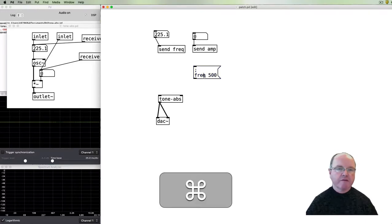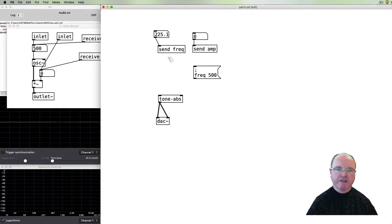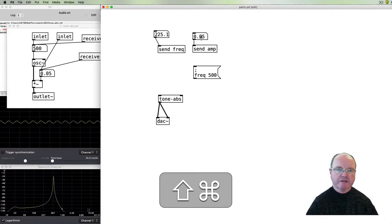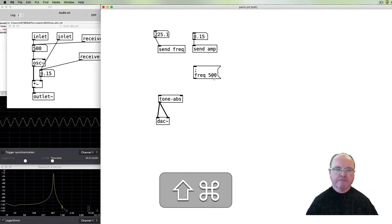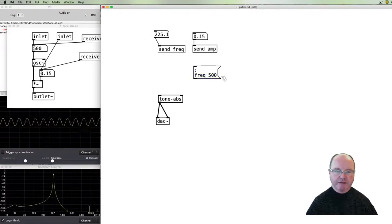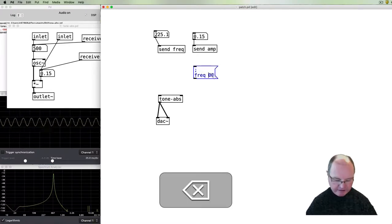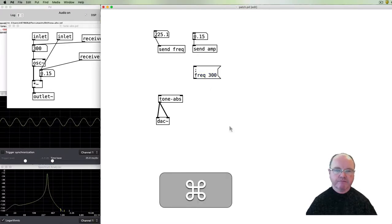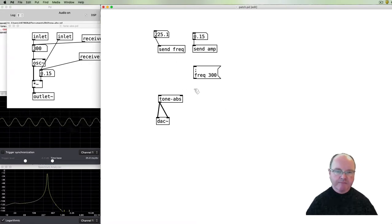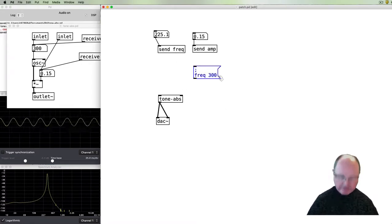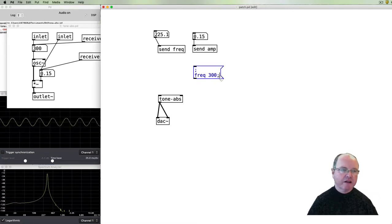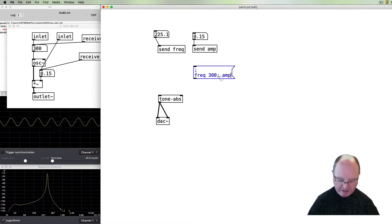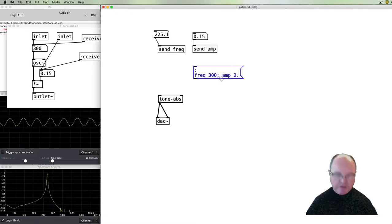Then when we click on this message you'll see that over here inside our abstraction our frequency change to 500. Let's just turn that up a little bit so I can hear it. So we can change our frequency to something like 300, like so.